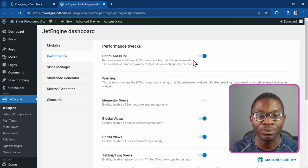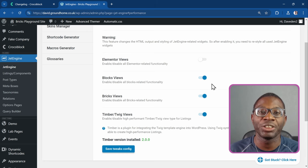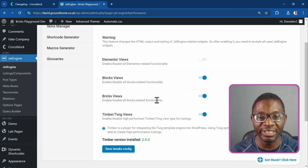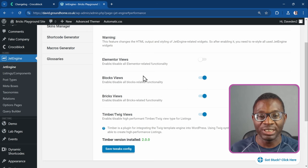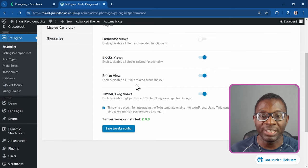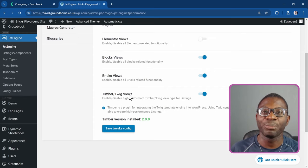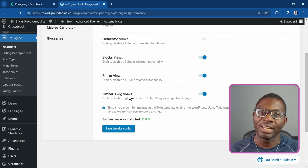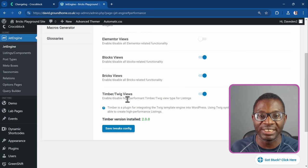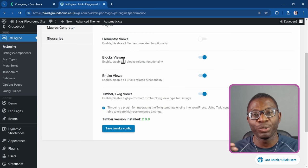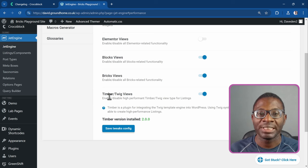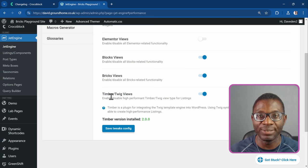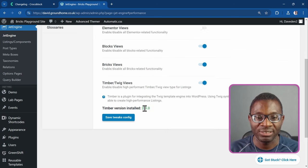Under performance, make sure you have Optimized DOM active so you can get rid of some extra divs JetEngine was adding before. Toggle off all the views you're not using — if you're using Elementor, toggle on Elementor and toggle off the rest; if you're using Bricks, toggle on Bricks and disable the rest. I typically use Timber and Twig views because that gives the most control over HTML and CSS, but Bricks also gives you a lot of control.